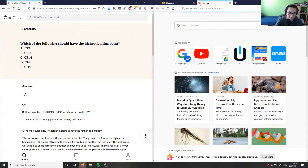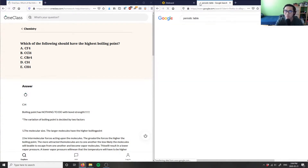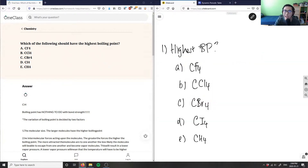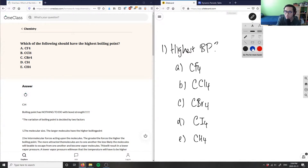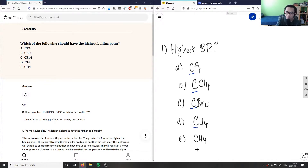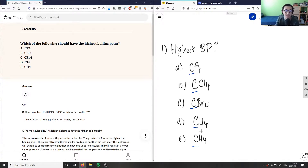Let's look at a periodic table because we're going to need it to solve this problem. All of these compounds — A through E — are bonded to carbon. The only difference is the halogens: fluorine, chlorine, bromine, and iodine. Option E is CH₄, which is methane, and hydrogen is not a halogen.